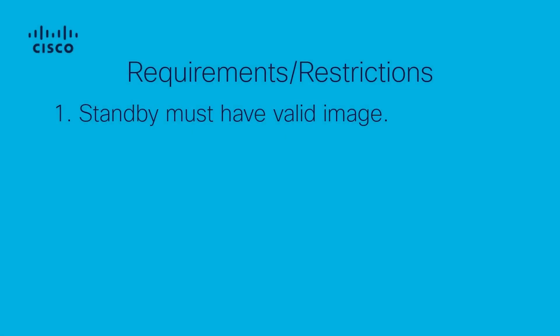First, keep in mind that for this procedure to be successful, the standby engine must be booted up into some valid image for the process to auto-start.